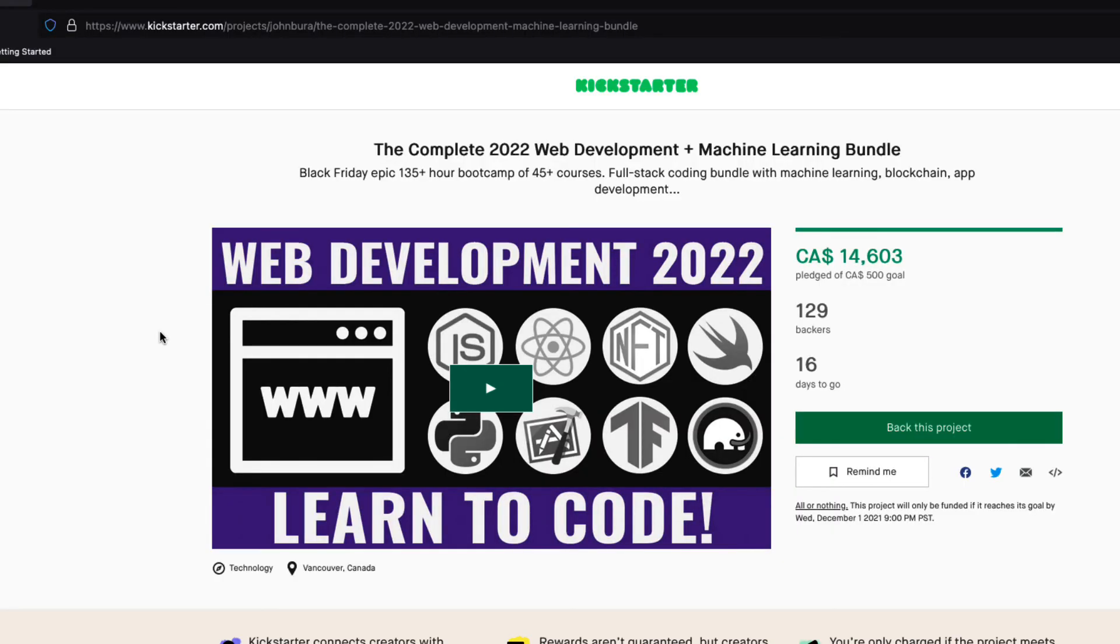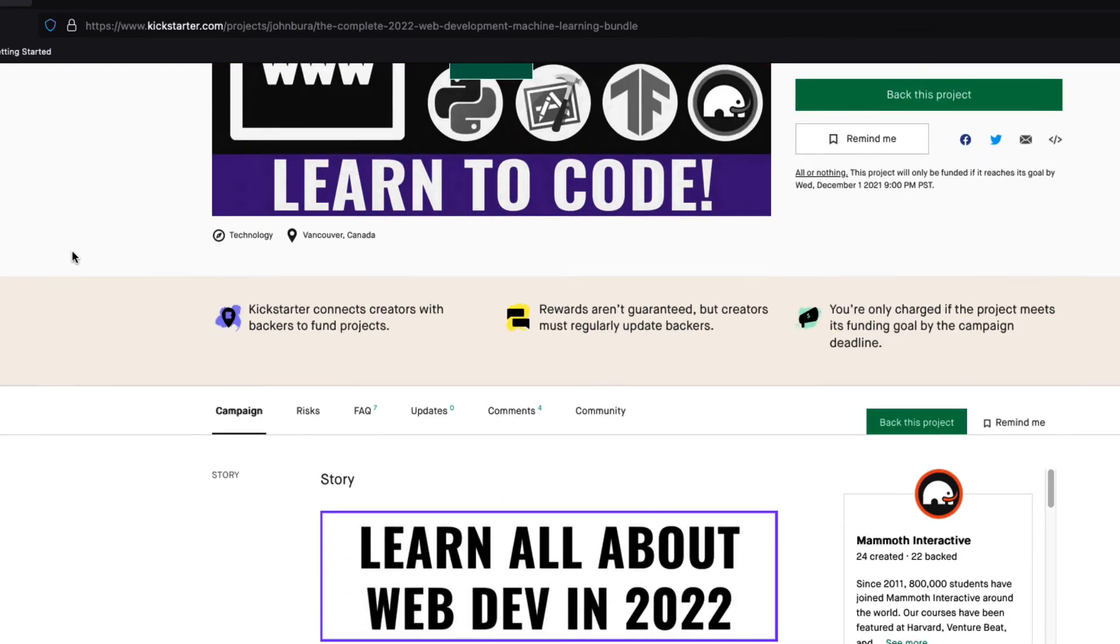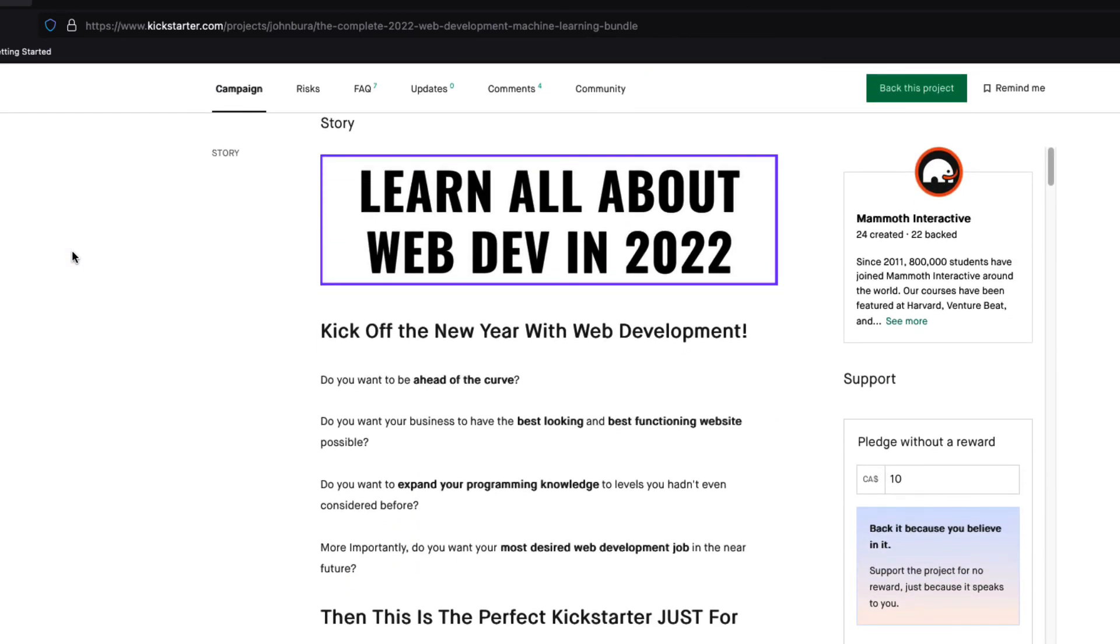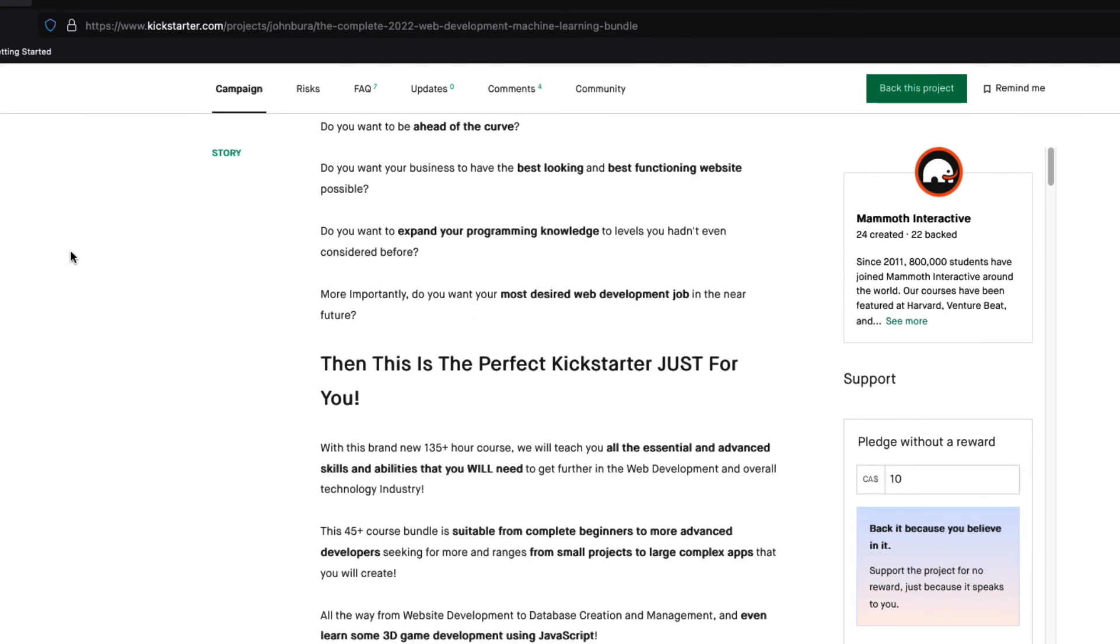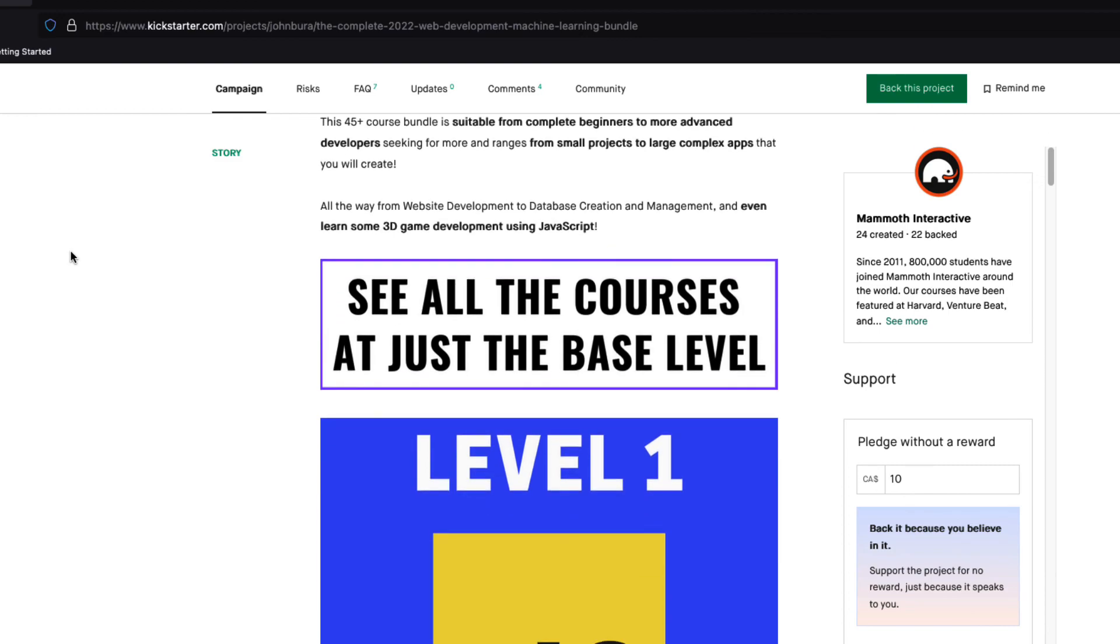If you want to learn more iOS development, then pledge to our Kickstarter, the complete 22 web development and machine learning bundle, which also has a lot of app development content. And it is live now, link in description.